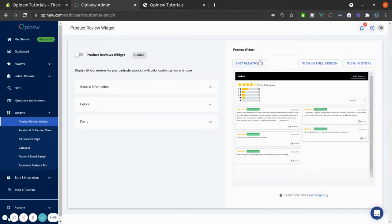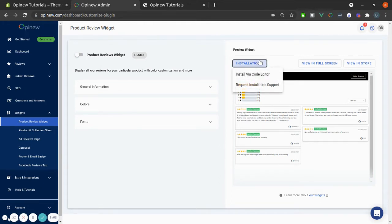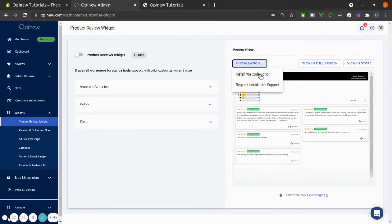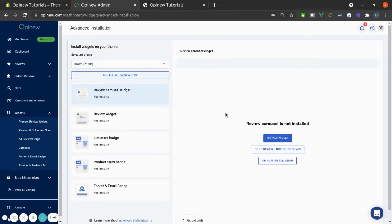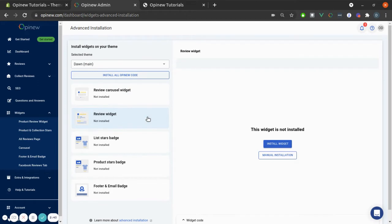The second option is to do it manually. To do that, click Install via Code Editor. Select Open, and then select the Review widget.